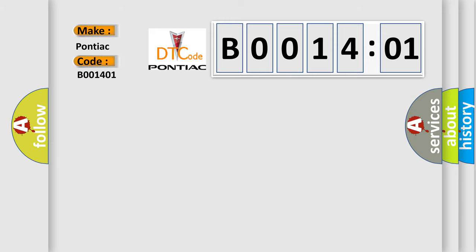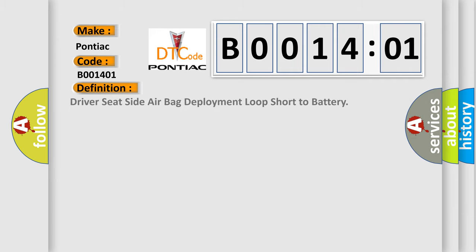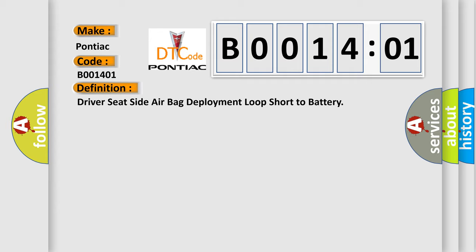The basic definition is: driver seat side airbag deployment loop short to battery. And now this is a short description of this DTC code.